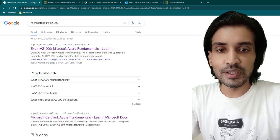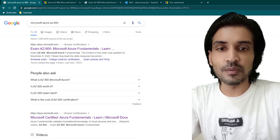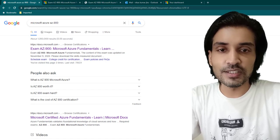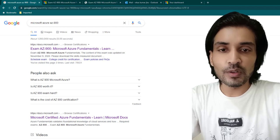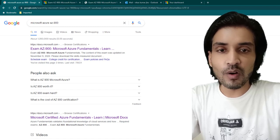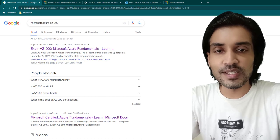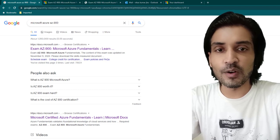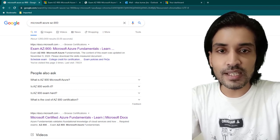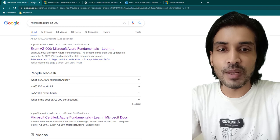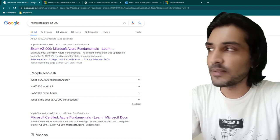Hey everyone, I hope all of you are doing great. In today's lesson we are going to be talking about the Microsoft Azure Fundamentals certification. I'm going to tell you what it requires to register for this certification, how to clear it, and I'm also going to share my experience and how much preparation time it took me to clear this certification.